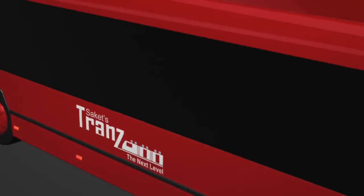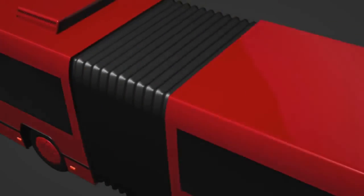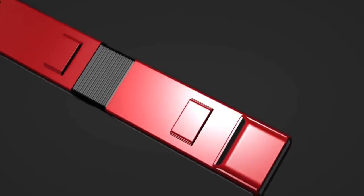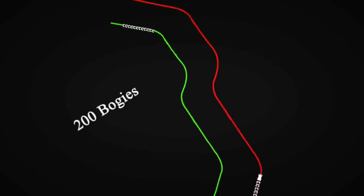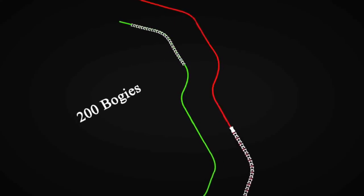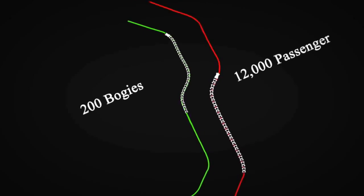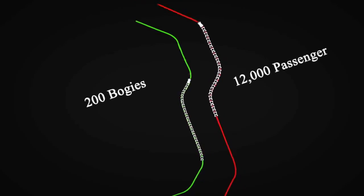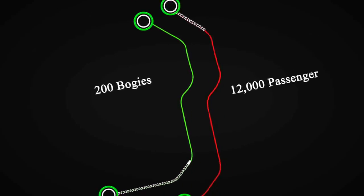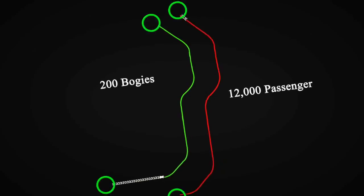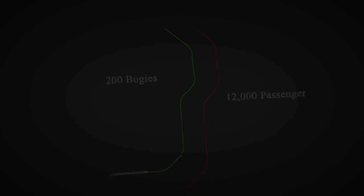Feeder service will provide accessibility to trans from all parts of the city. Each trans track with 200 bogies transports 12,000 passengers every hour between two points each way.